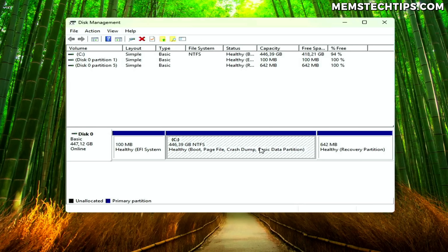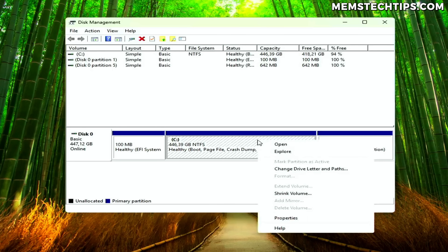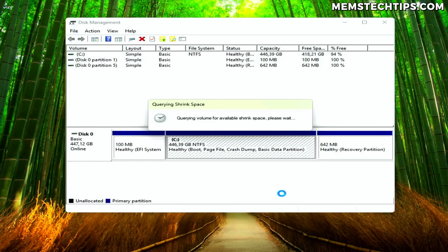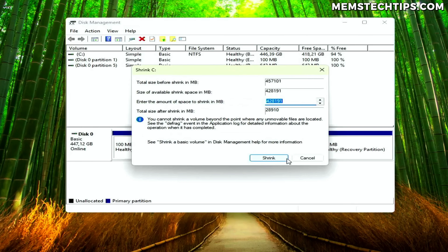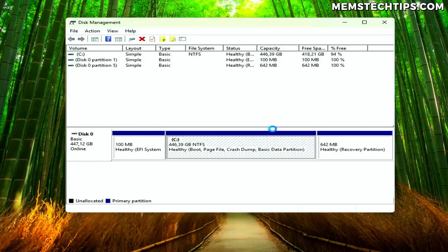Once you've identified the partition you'll be using for the Windows installation media files, right-click on the partition and then select the Shrink Volume option. In the next window, enter the amount of space that you want to shrink the partition by. I recommend entering 10,000, as that'll be 10 gigabytes and it'll be enough space for all of the Windows installation files. Once that's done, just click on Shrink.